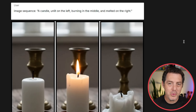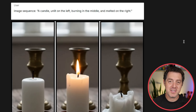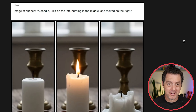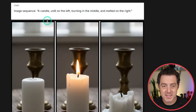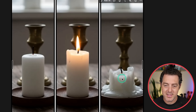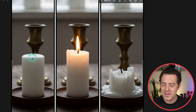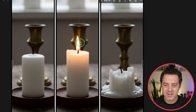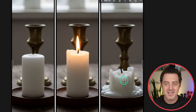Next, let me show you continuity. It can actually understand what a progression of a series of images or different frames in the same image would look like. Image sequence: a candle unlit on the left, burning in the middle, and melted on the right — and there it is perfectly. The candle in the middle is slightly higher than the one on the left, which it shouldn't be, but otherwise it's really good. Look at the reflection on the little candle holder and the background light, then the melted candle. Phenomenal.